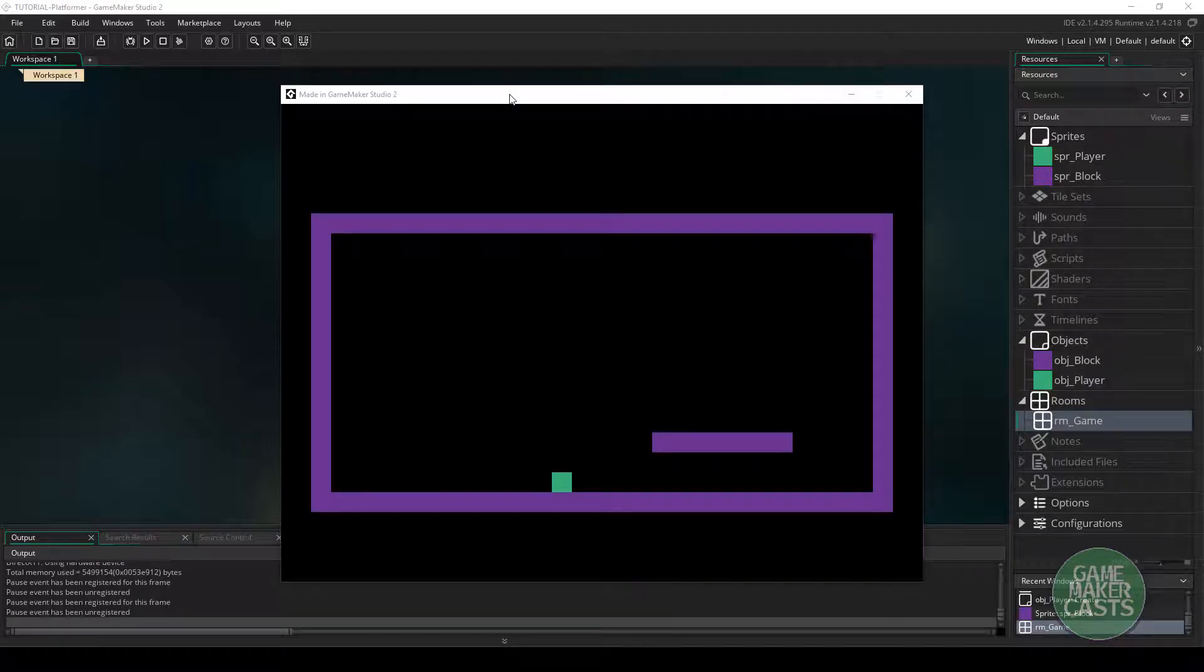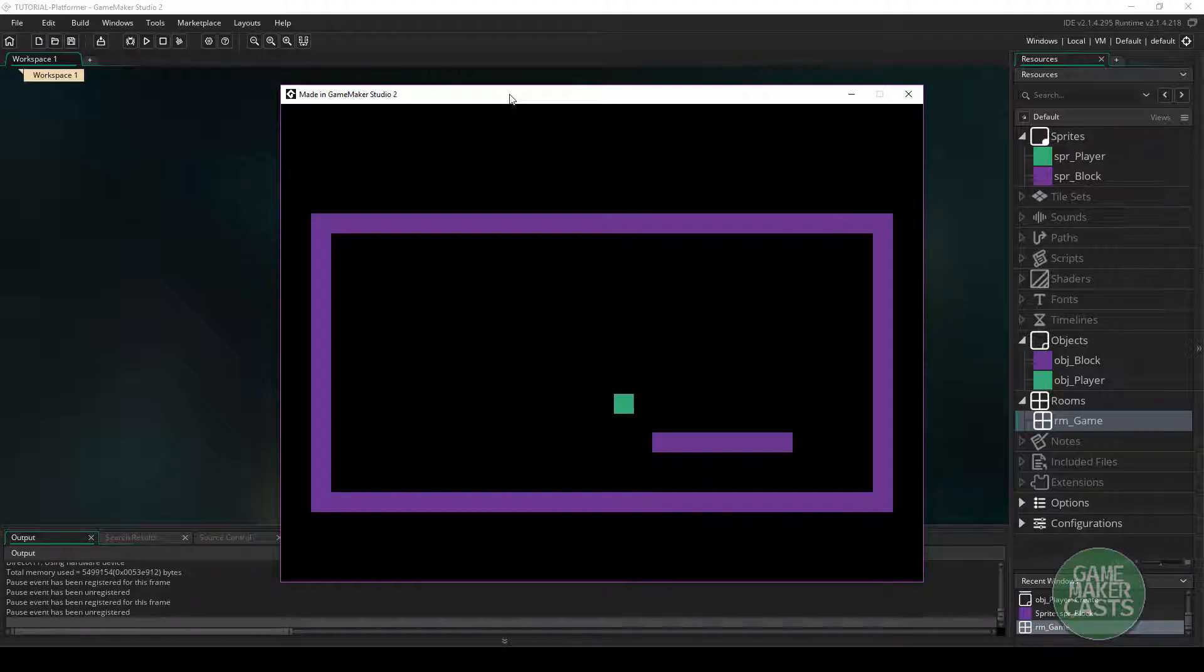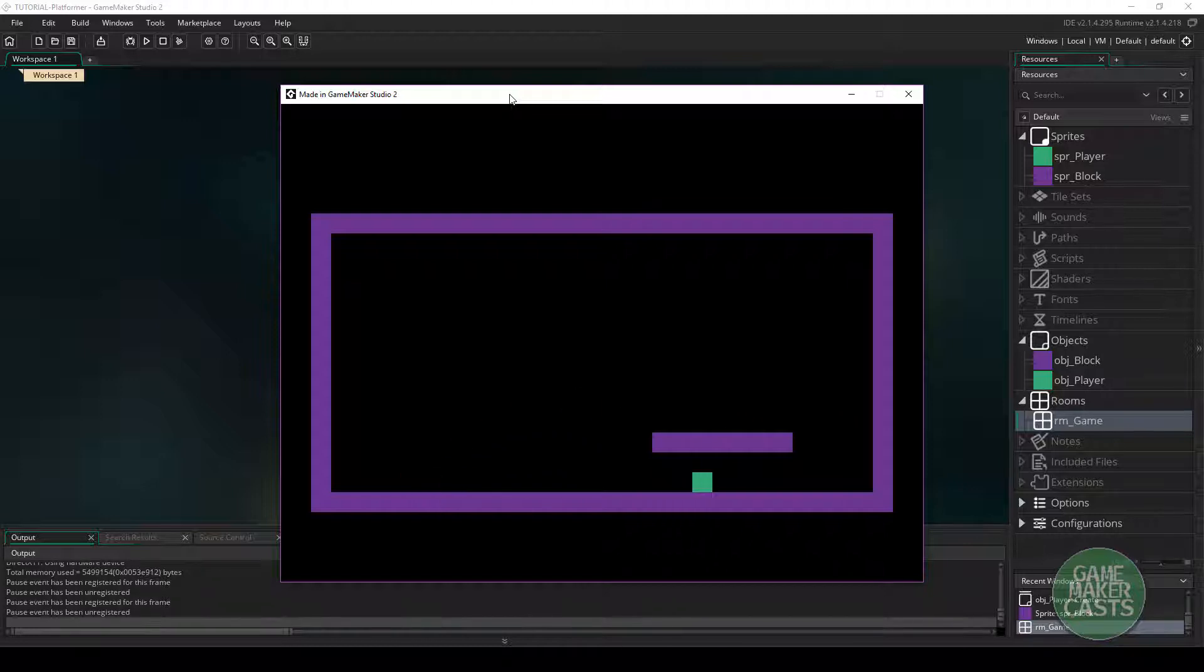Hi everyone and welcome back to GameMakerCasts. It's Mickey again and in this little video tutorial I want to allow our platform engine, or specifically our player, I want to give them the ability to double jump. So that would mean adding an extra jump once we're in the air.